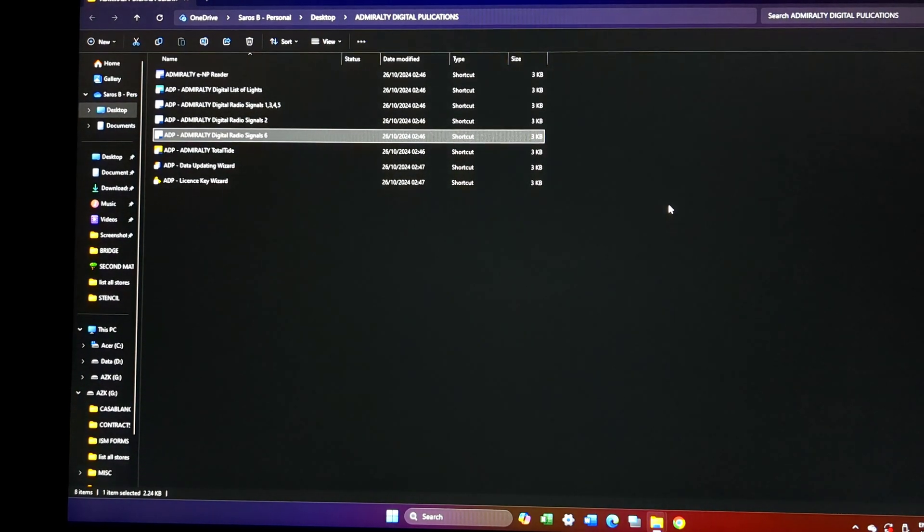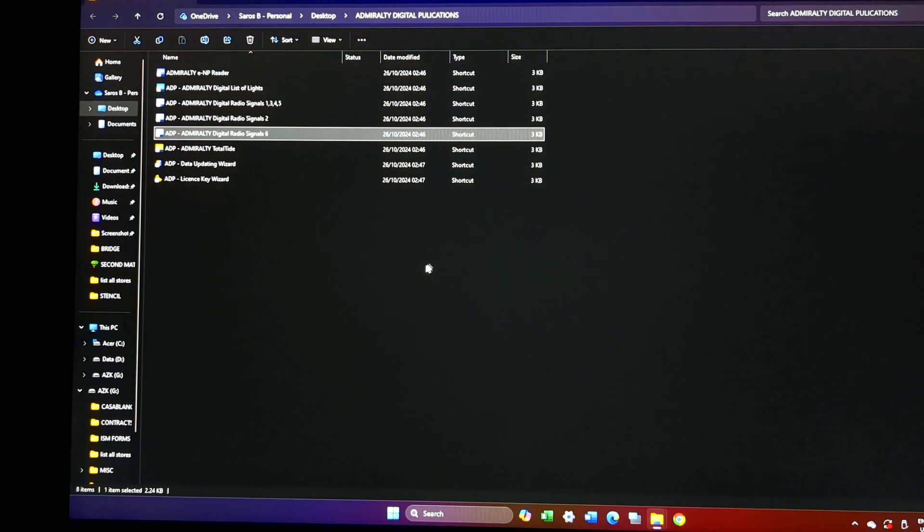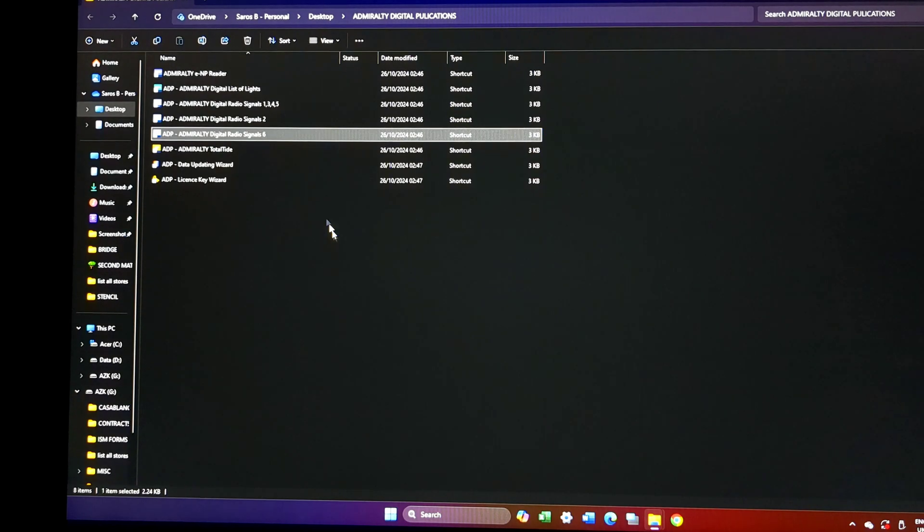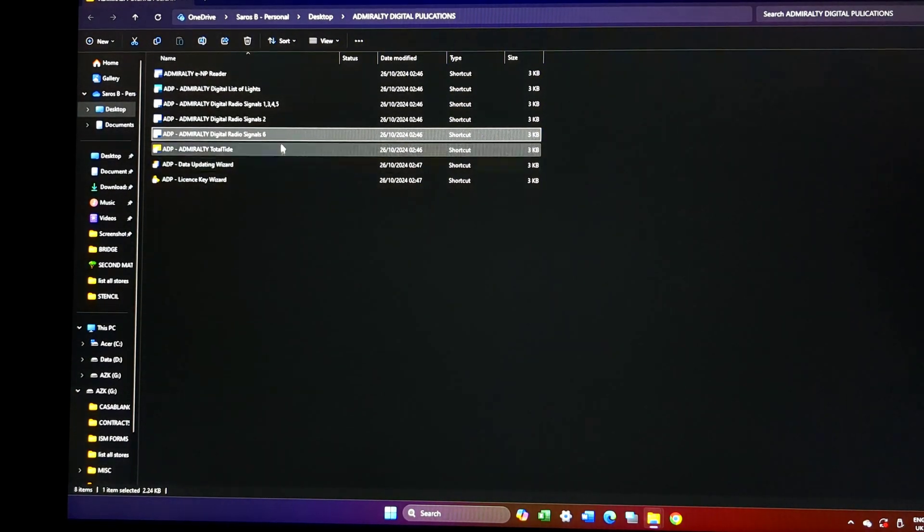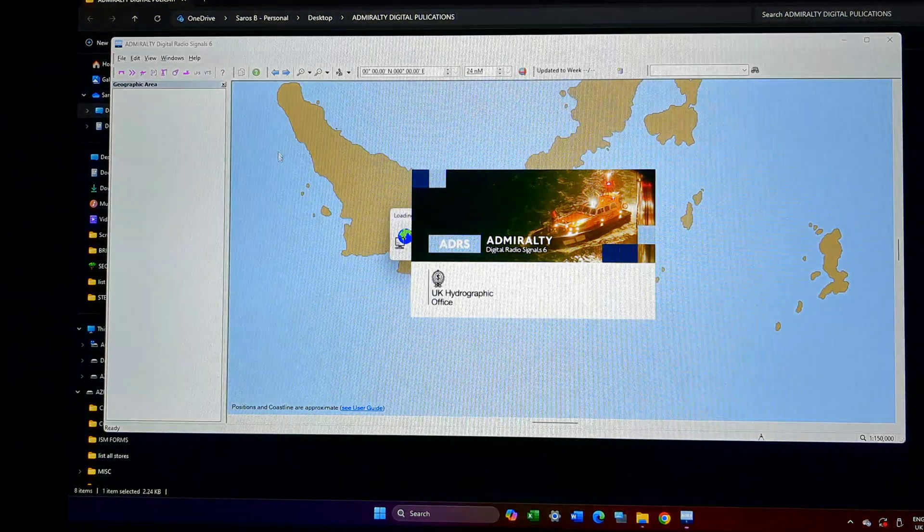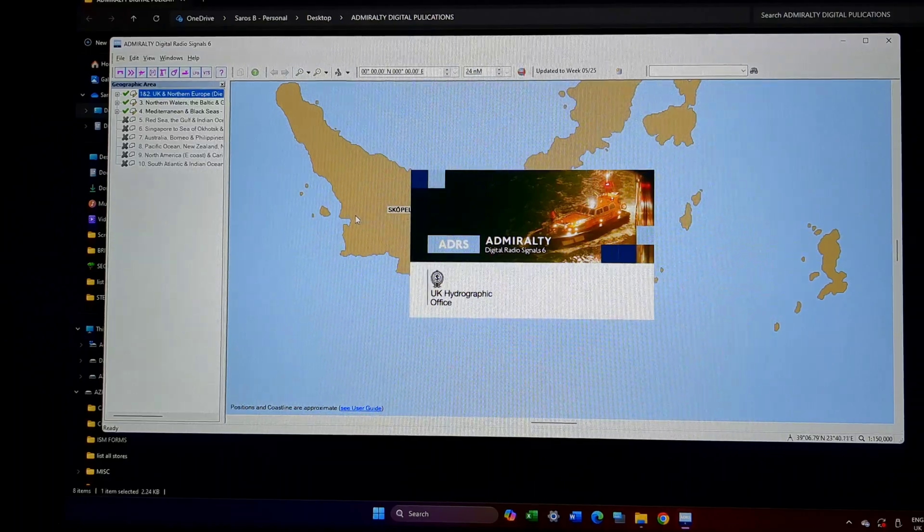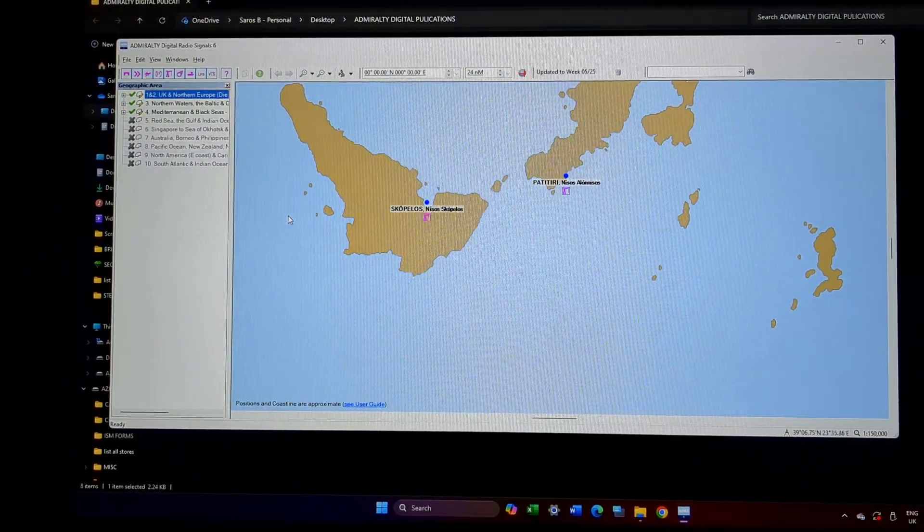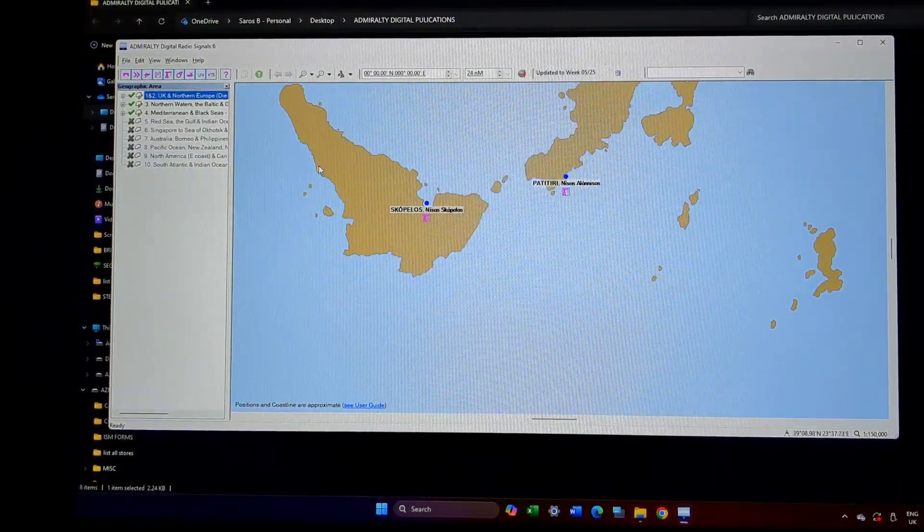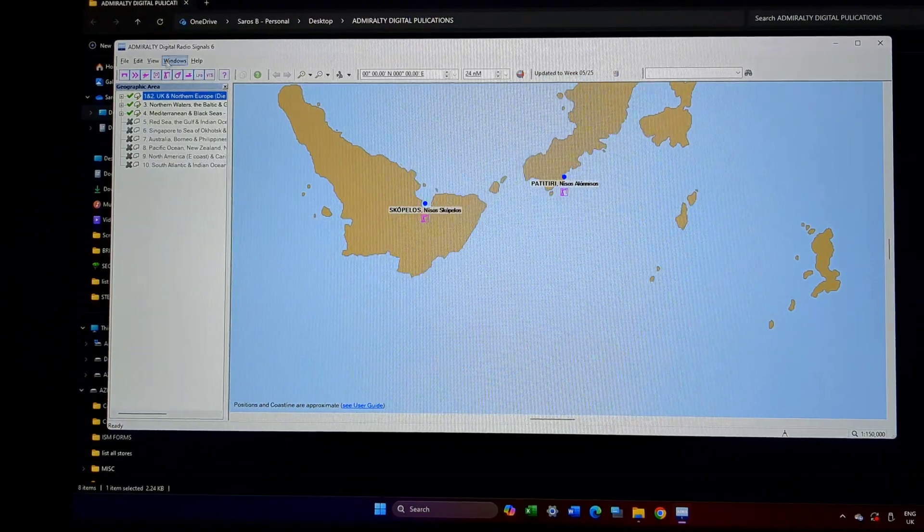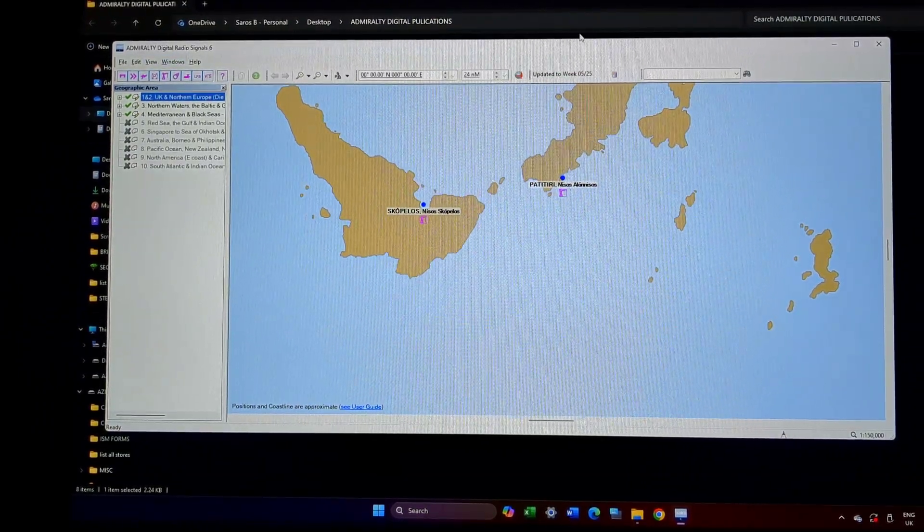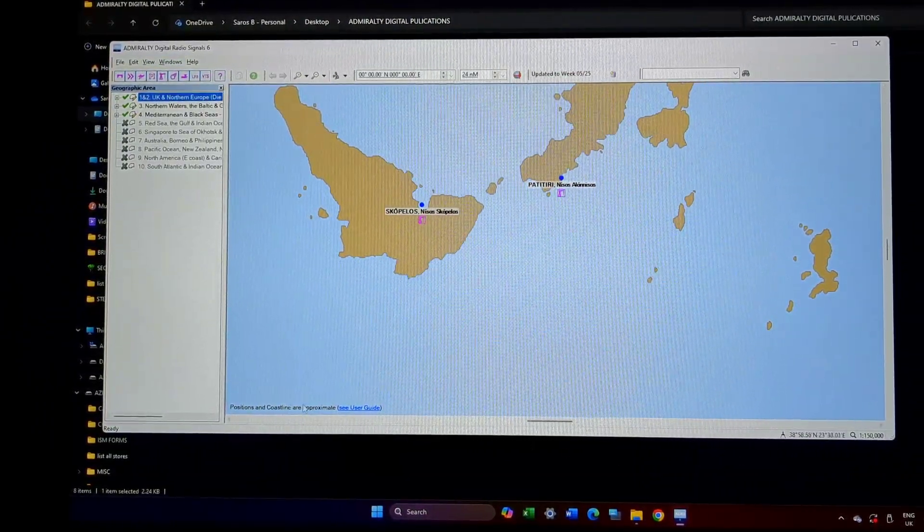Good evening. Today we will be learning about the last Admiralty digital publication, ALRS Volume 6. Before you go ahead with watching this digital publication, I will advise you to check out the video on paper publication of ALRS Volume 6 that I had already published in the channel.